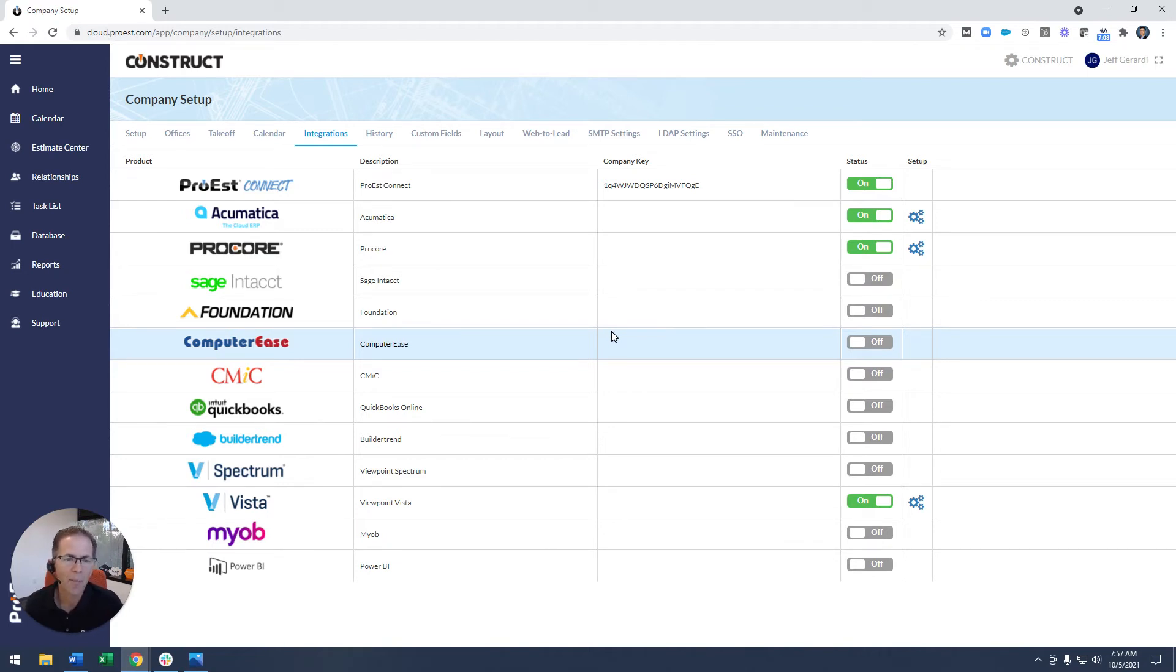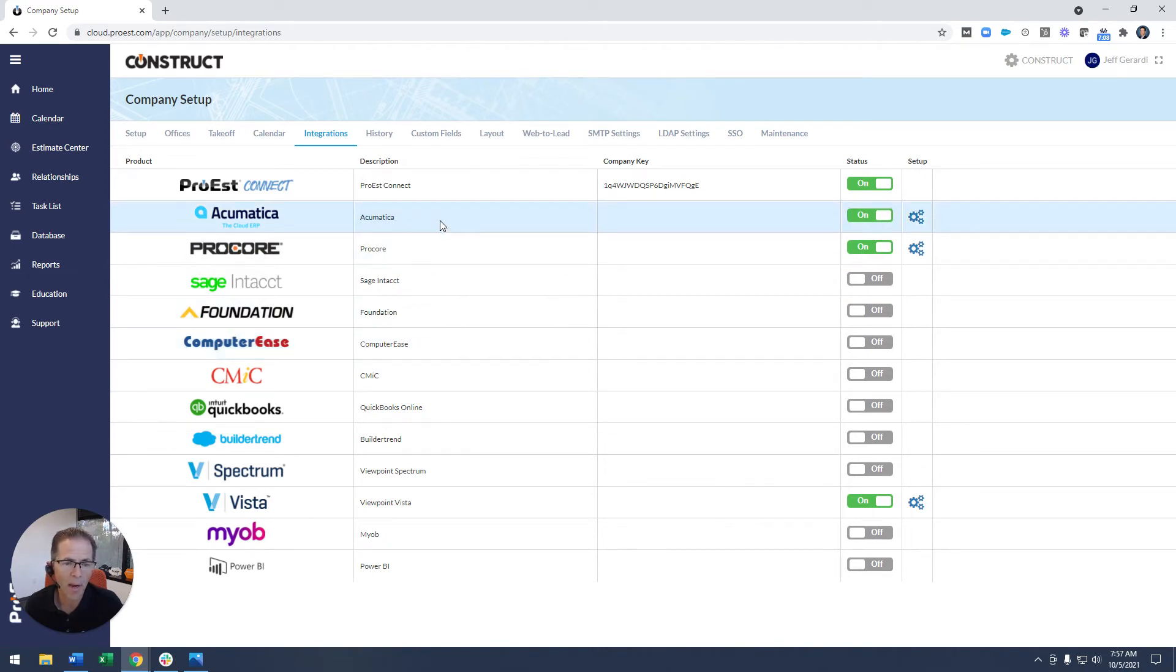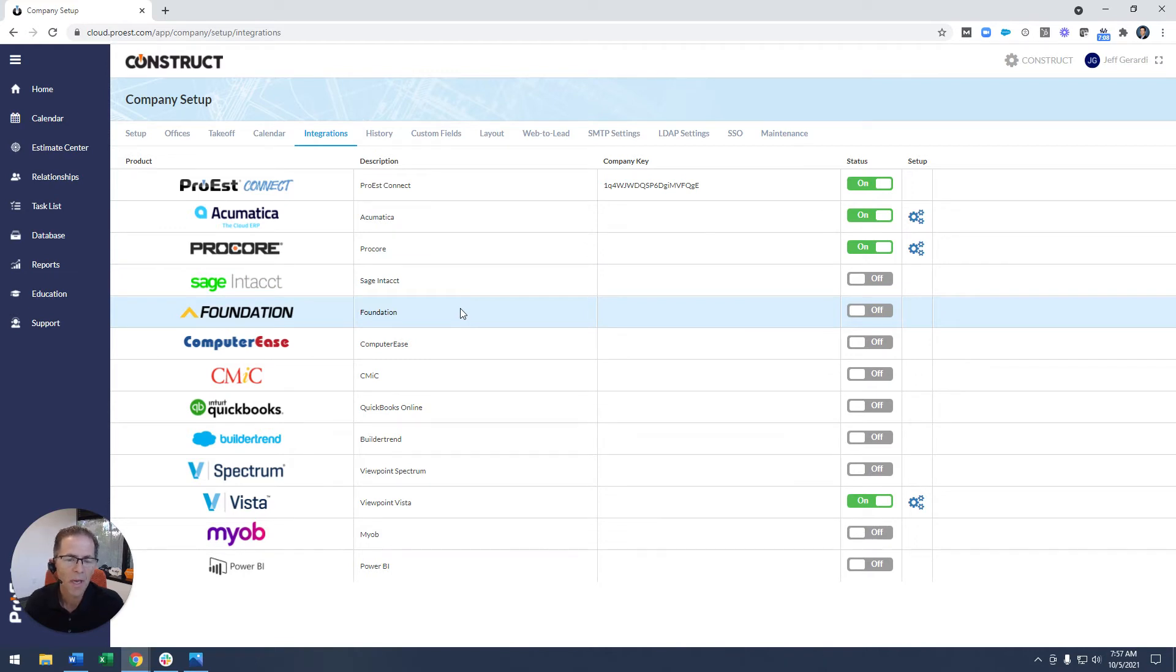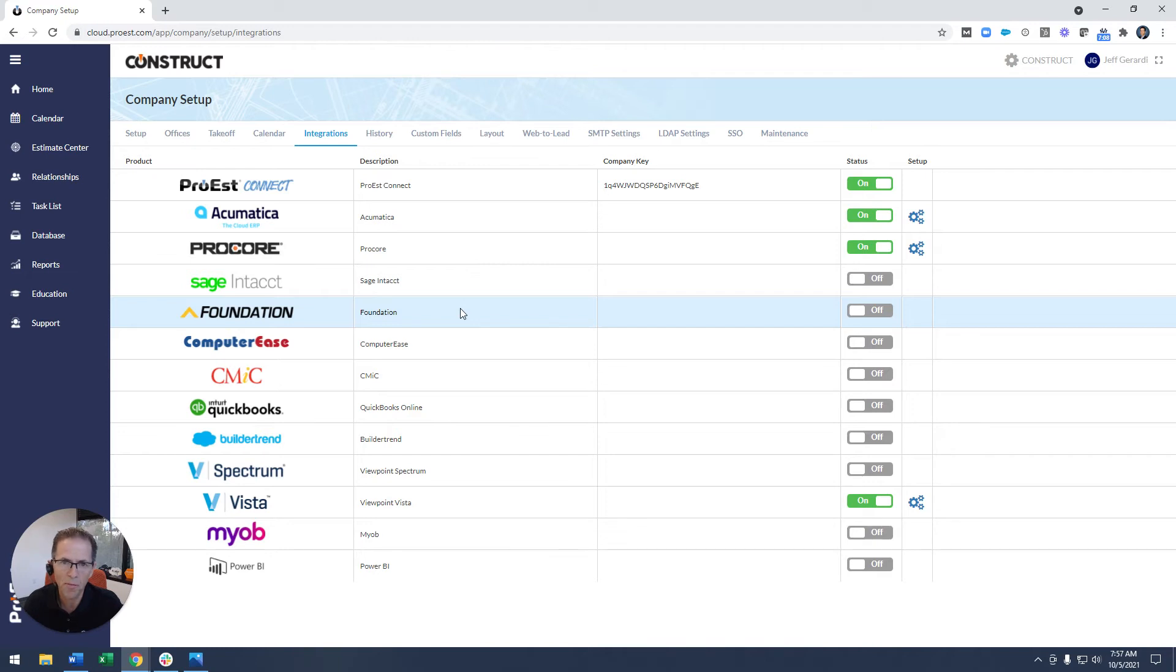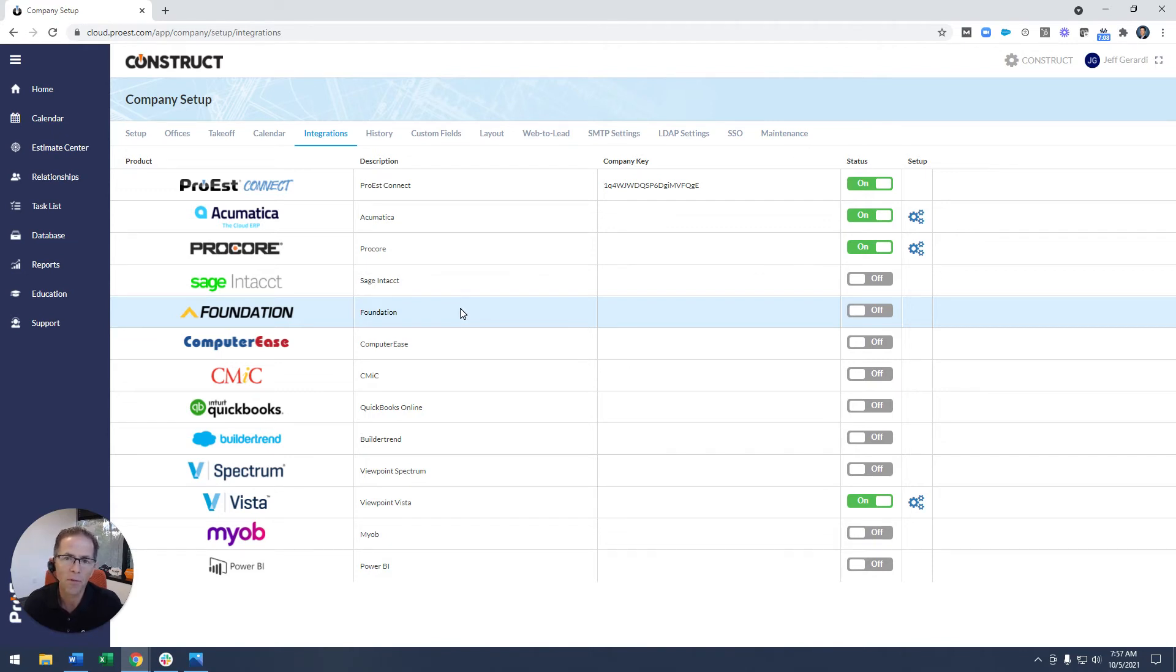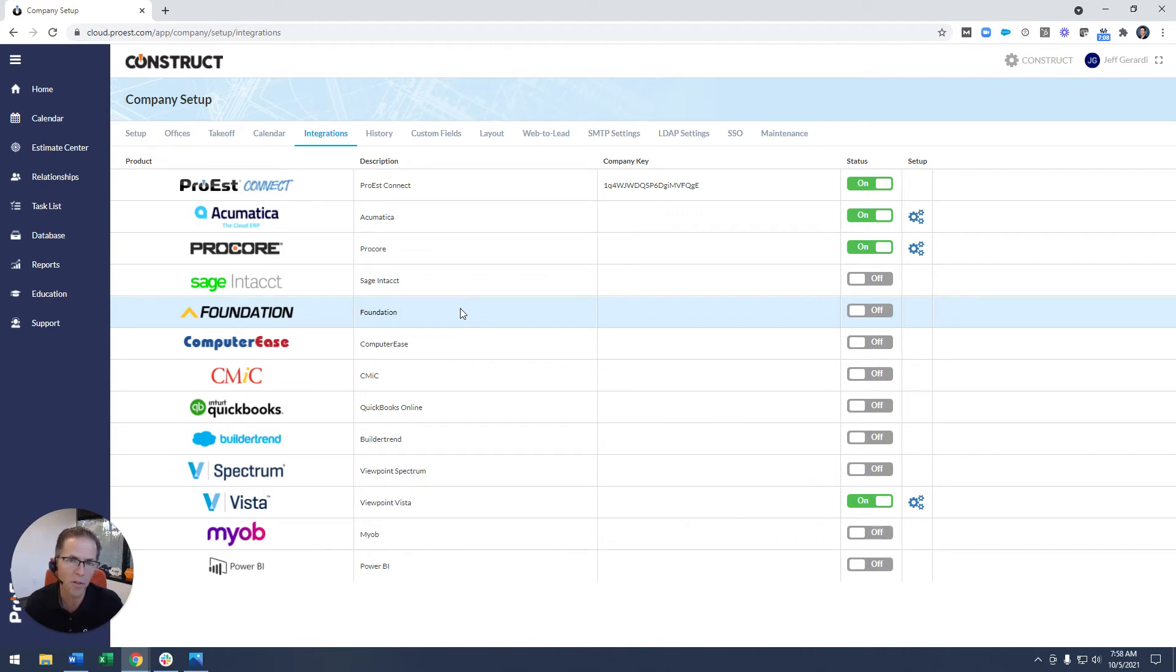Right up at the top, some key ERP systems like Acumatica, Sage Intact, Foundation—key products that our clients are using to do their accounting, all of their accounts receivable, and that entire side of the house. We want to make sure that once a product's been awarded, that data automatically goes over. So from an end user standpoint, you're simply utilizing Pro-Est, and when it's appropriate, that data will be available in your ERP solution. That's our goal.